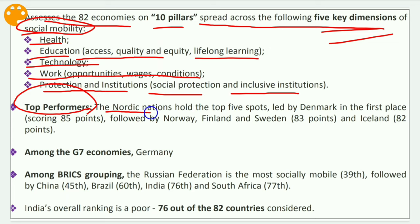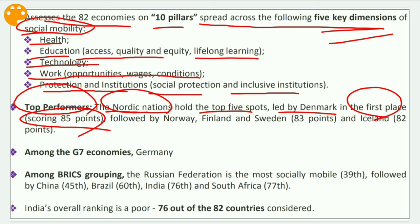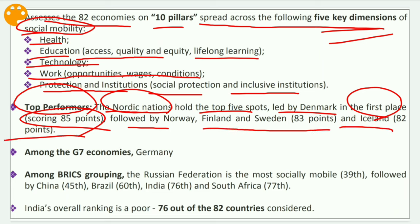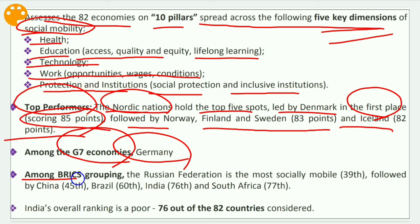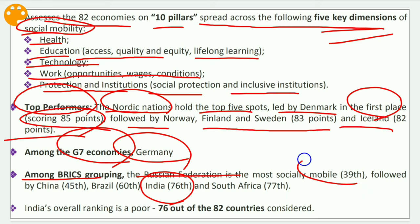The Nordic nations hold the top five spots. Denmark is first with a score of 85 points, followed by Norway, Finland, and Sweden at 83 points, and Iceland at 83 points. Among the G7 economies, Germany tops the rank. Among BRICS countries, Russia is highest at 39th, followed by China at 45th, Brazil at 60th, and South Africa.